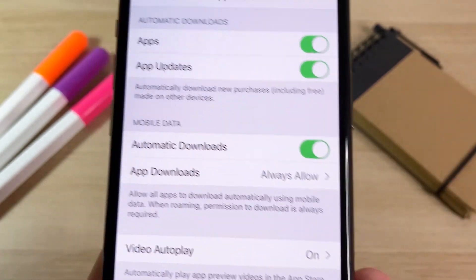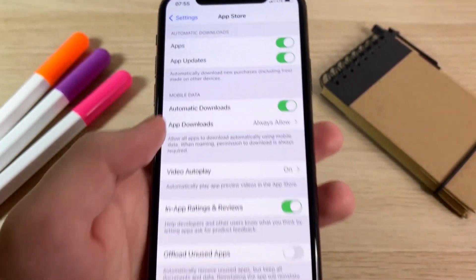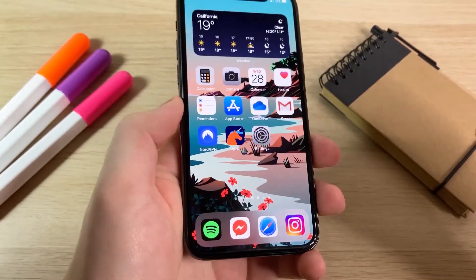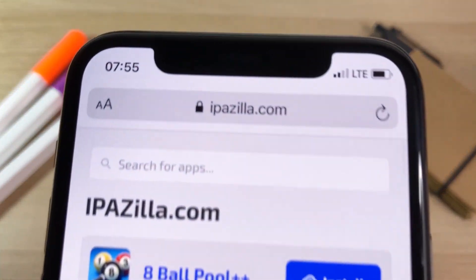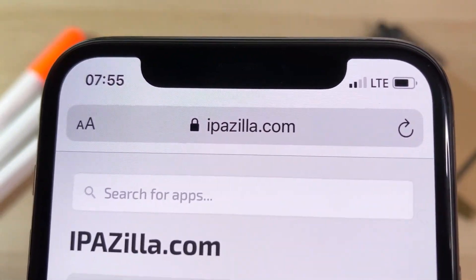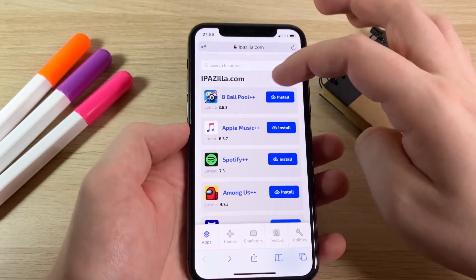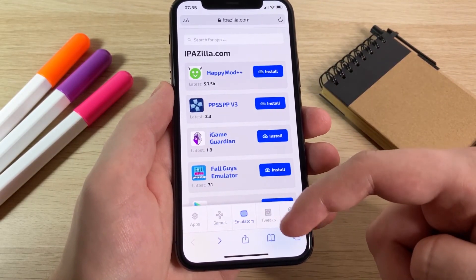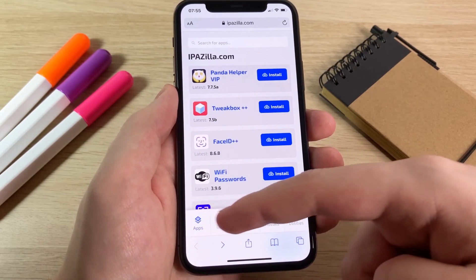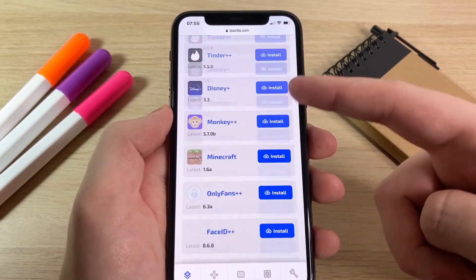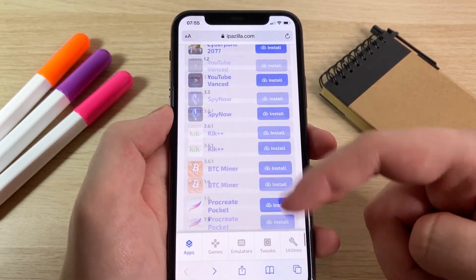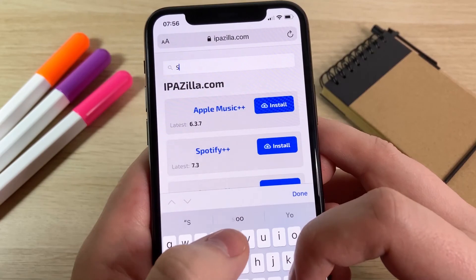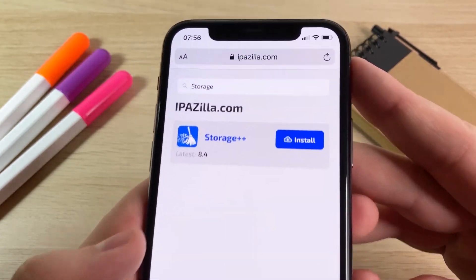Once you've done that you're all good to go. Open your browser and go to ipazilla.com. This site has a ton of modded apps and games — there are sections for games, emulators, tweaks, and utilities. If you have a particular app in mind I recommend using the search bar. Go up to the search bar and type in 'Storage Plus Plus' and you can see it comes right up.